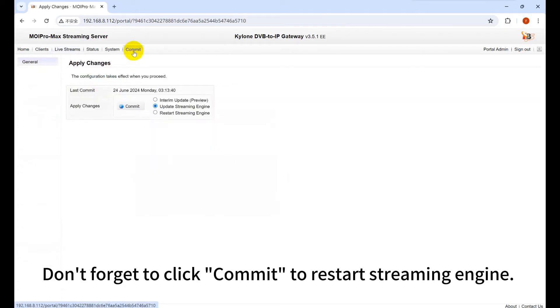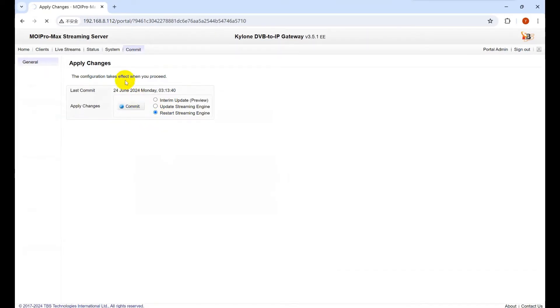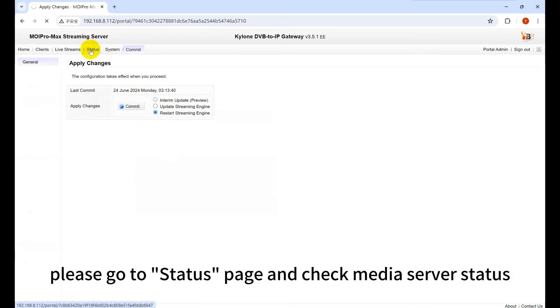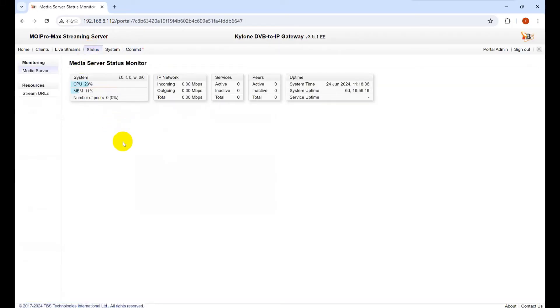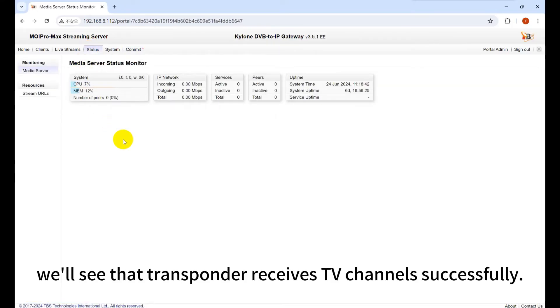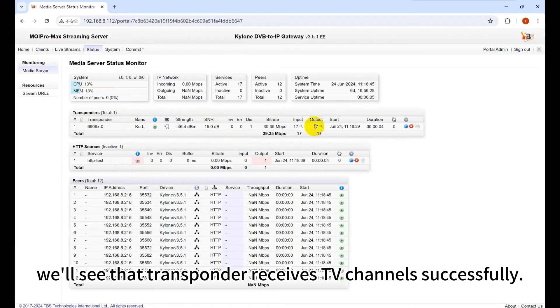Don't forget to click Commit to restart the streaming engine. A few seconds later, please go to Status page and check Media Server Status. After a while, we'll see that the Transponder receives TV channels successfully.